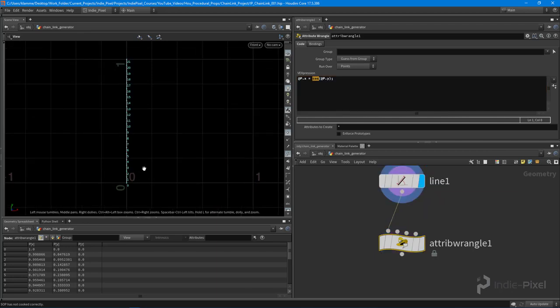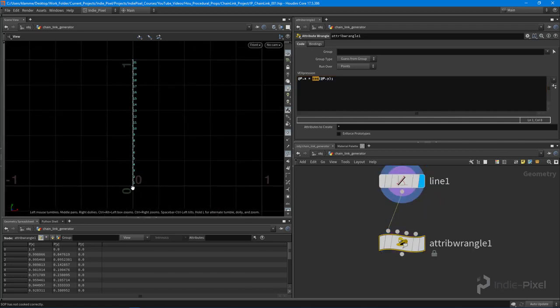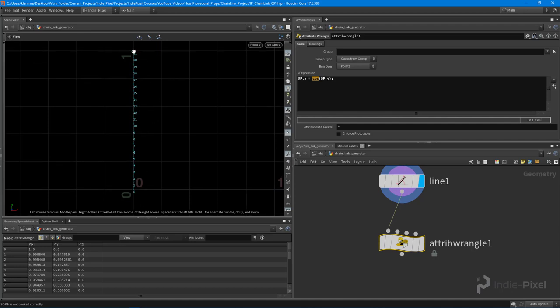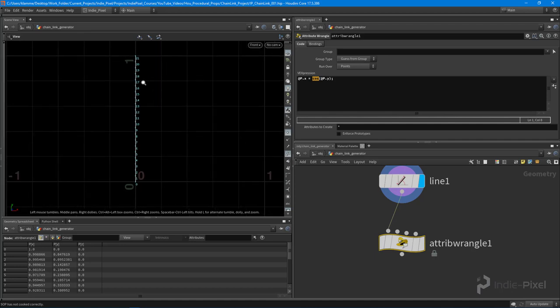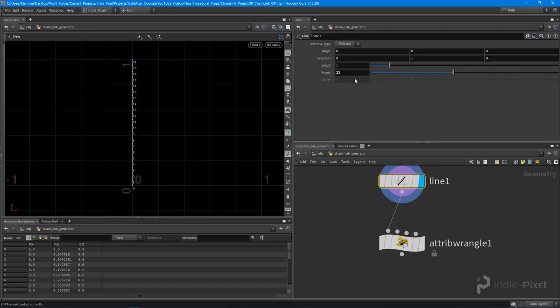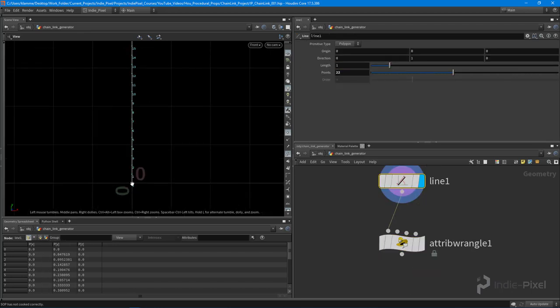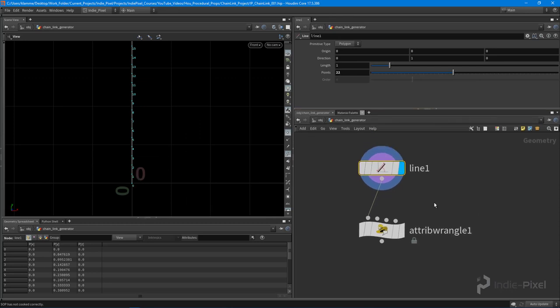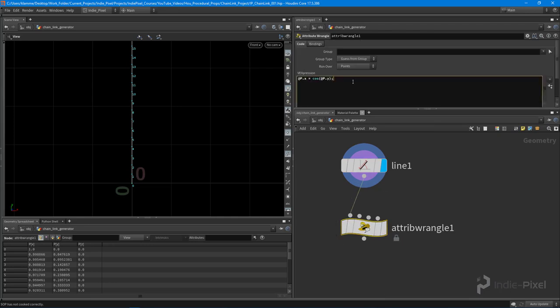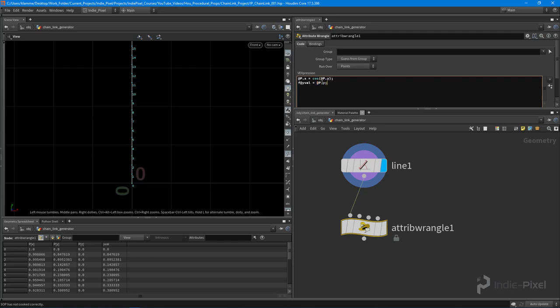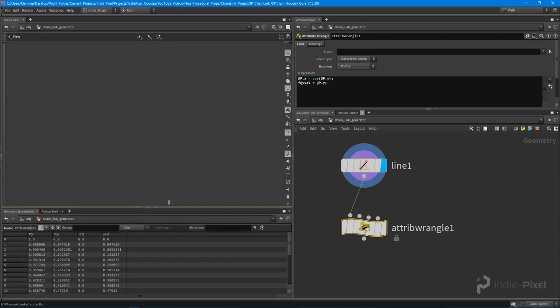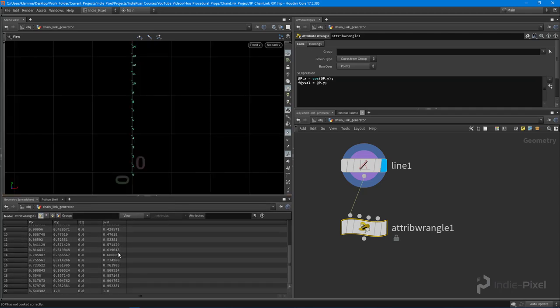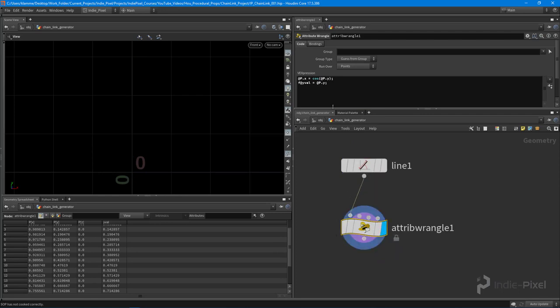If we come back up to our line before we modified it, all these values or the y value for each one of these points goes from zero all the way up to one, because our line has a length of one. This point zero is a value of zero and we could actually visualize what the y value is over here if we put in some sort of attribute. If I say something like f@yval is equal to @P.y, and that's the y position of each point, if we come down here now into the geometry spreadsheet you can see that each one of those points now has a y value. So what we're doing is we're feeding in that value into that cosine value.